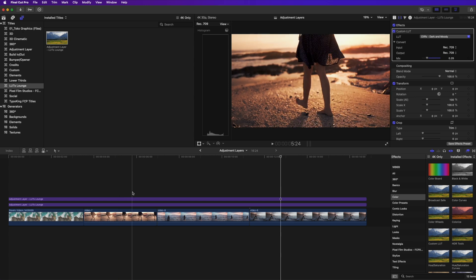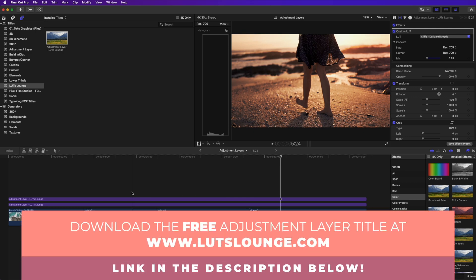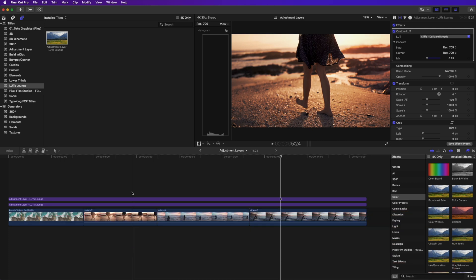So I hope you guys enjoyed that quick little tutorial on adjustment layers. Again, you can find a free adjustment layer down in the description down below and take you over to LUTsLounge.com and just click the button on the post to download your free adjustment layer. So thank you guys for joining me in this video. I'll see you in the next one.